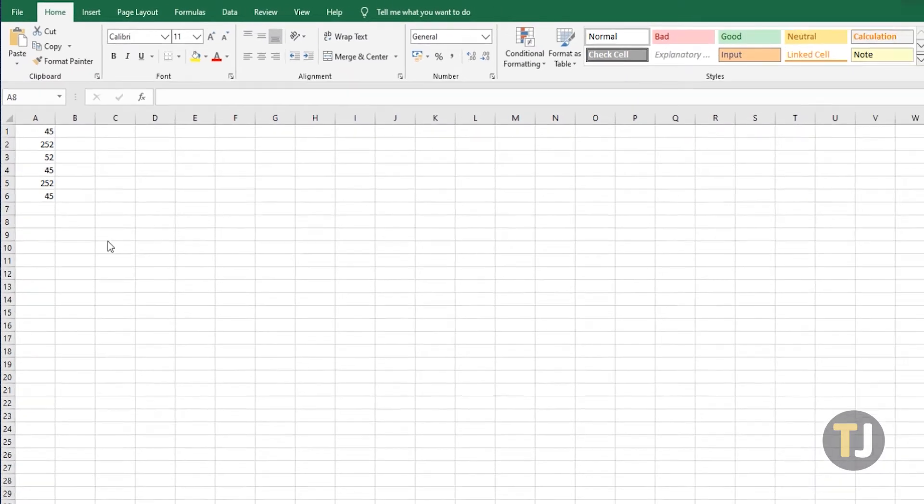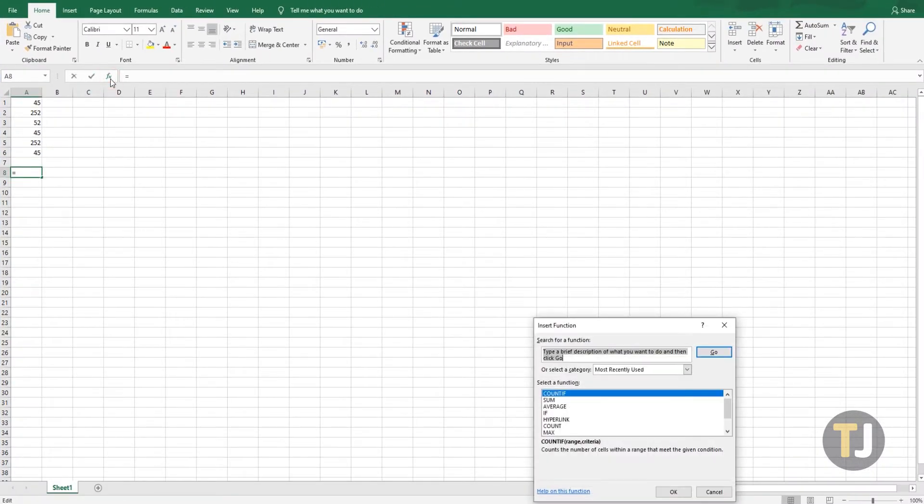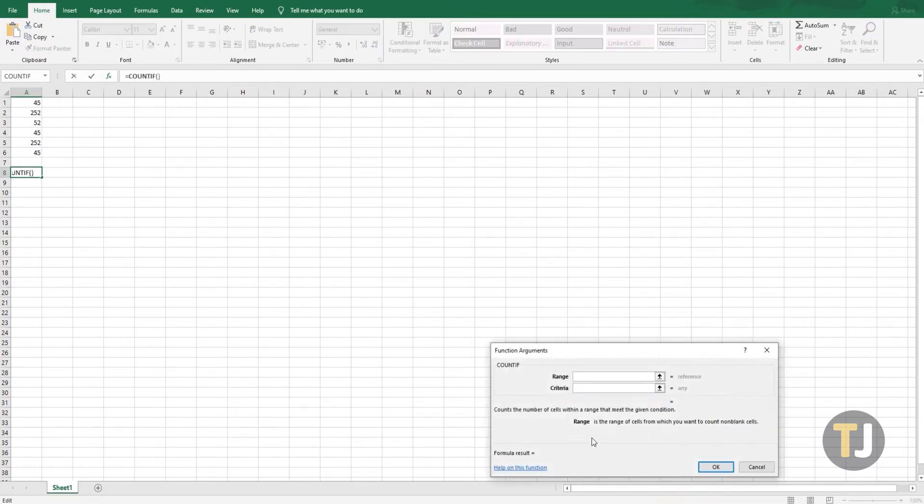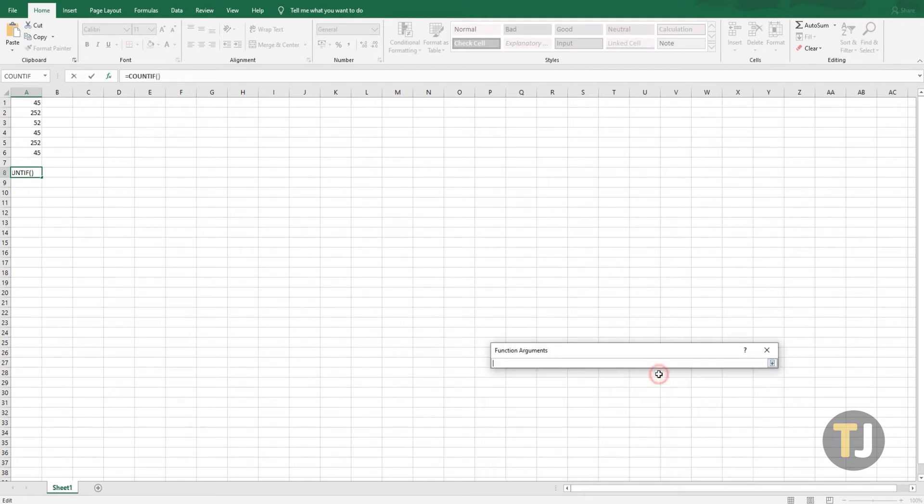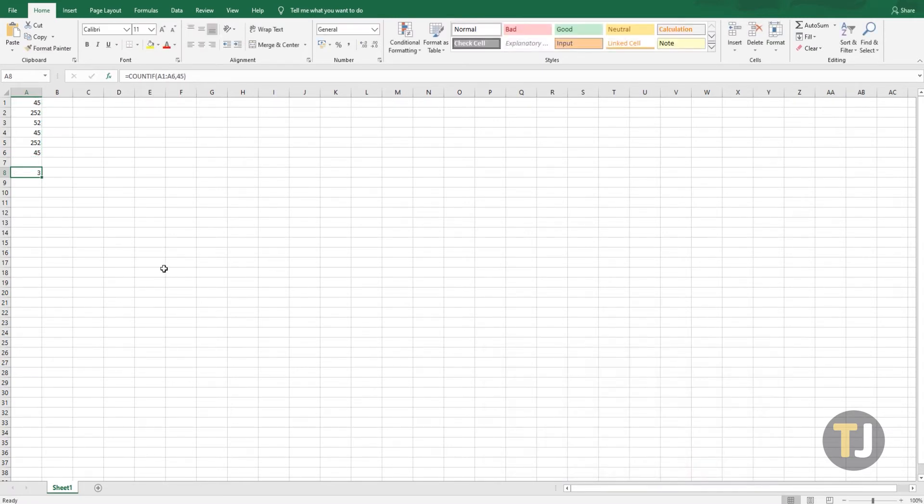Select cell A8 and click the FX button. From the list of functions, select COUNTIF and click OK. In the popup window, click the range button and select the cell range A1 to A6. Then, in the criteria field, select 45 and click OK. Cell A8 will then return the number of times the value 45 appeared in the selected range, which is 3.